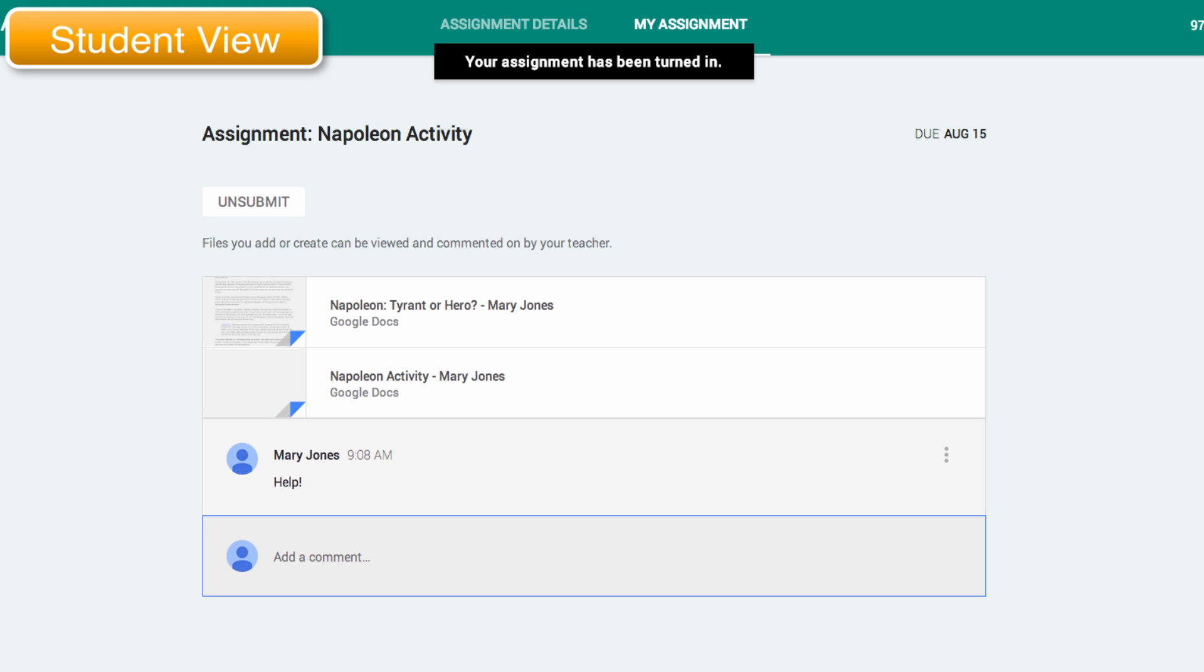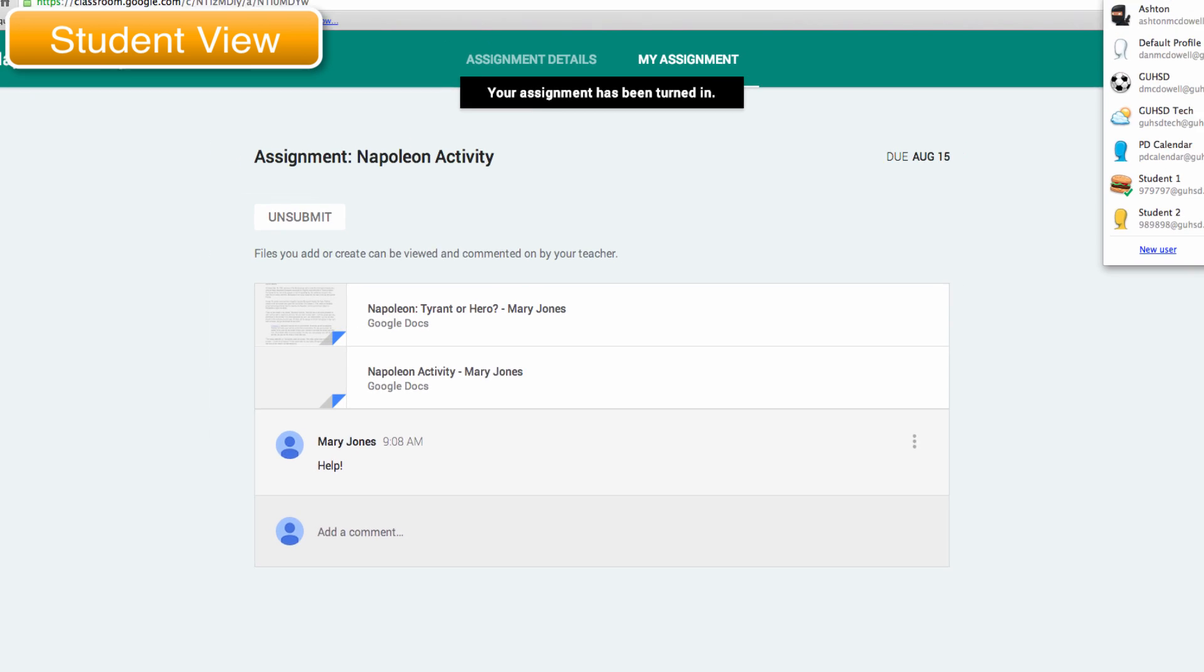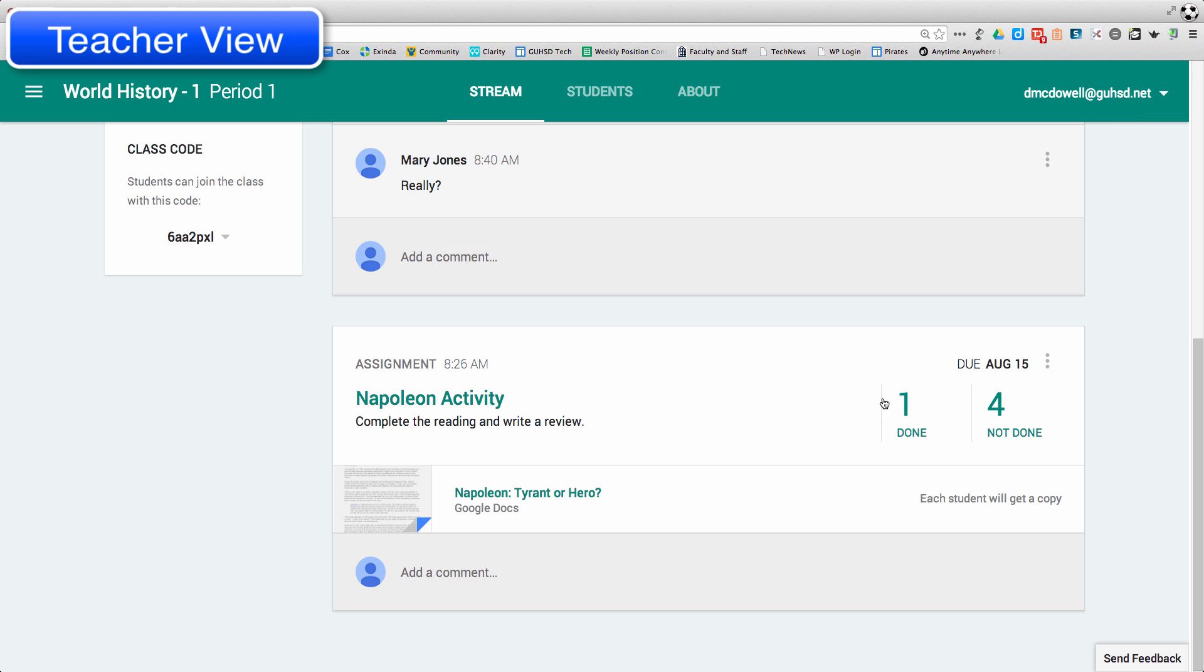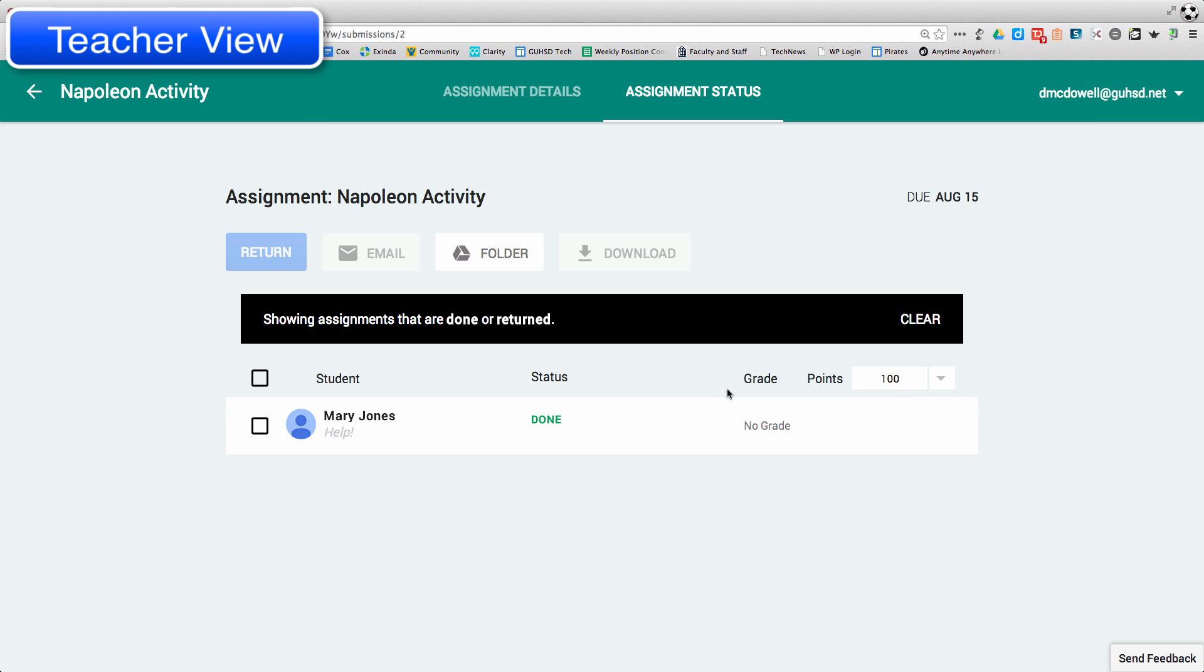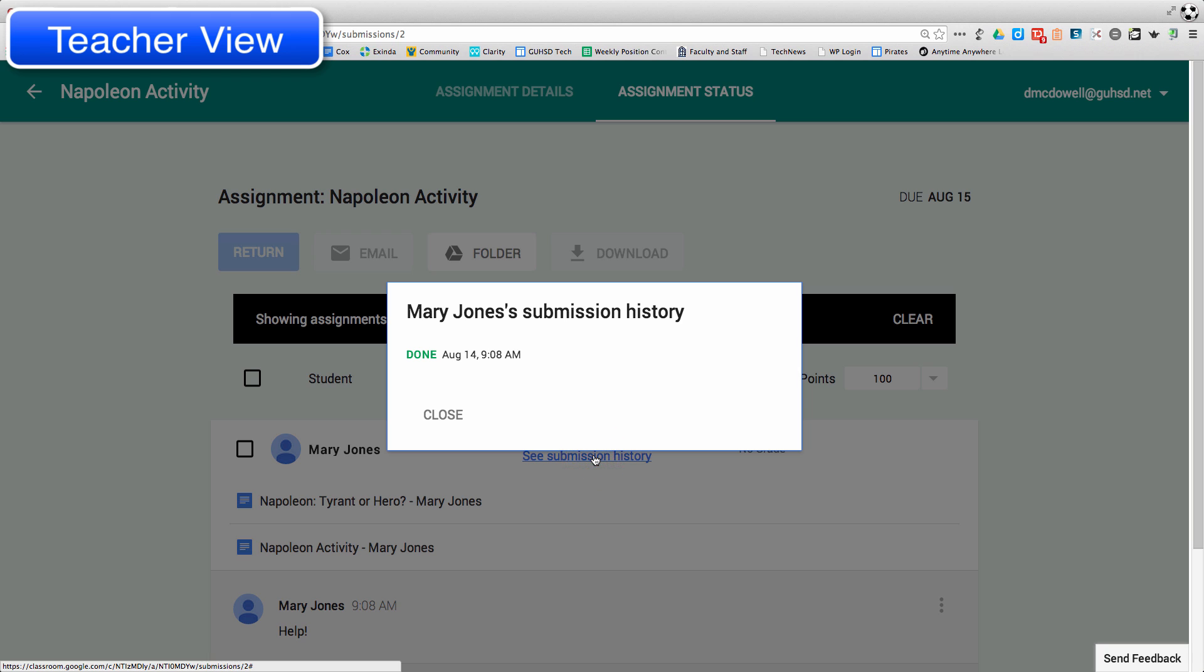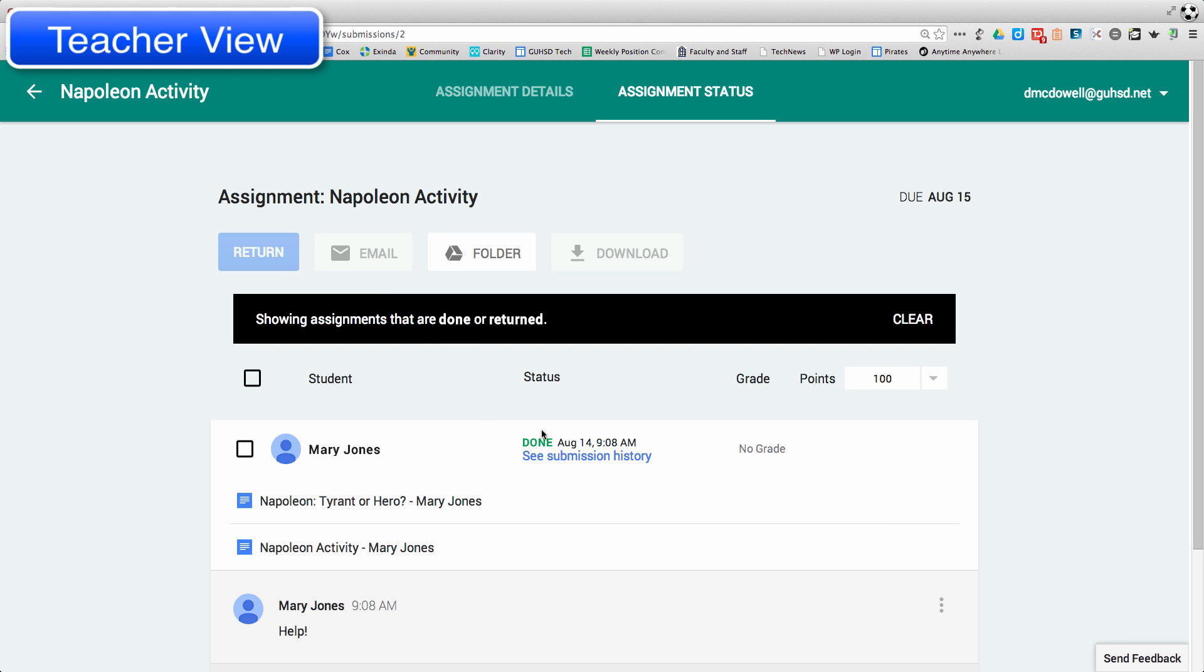Now if I switch over to the teacher view, we will see now one is done. Now I can see those documents, I can see the submission history, I can see when it was turned in exactly, and that actually is important because there is another feature.